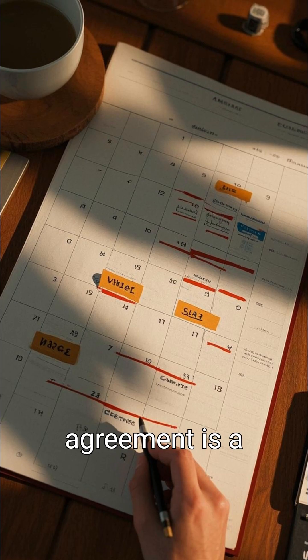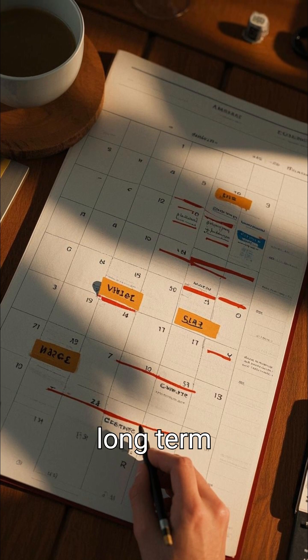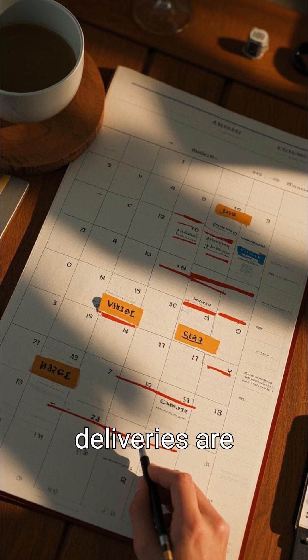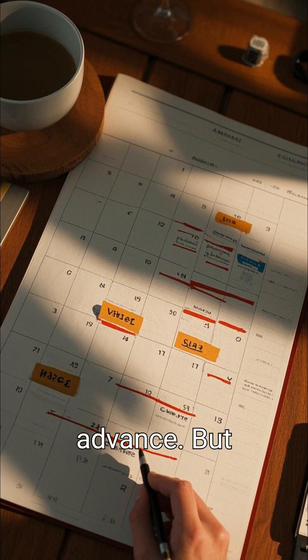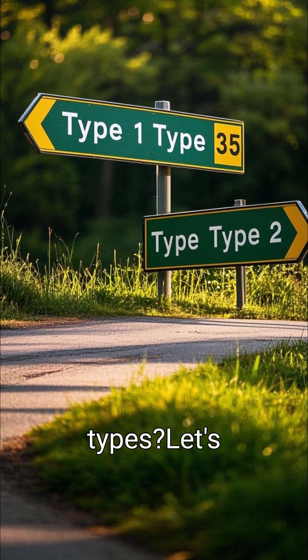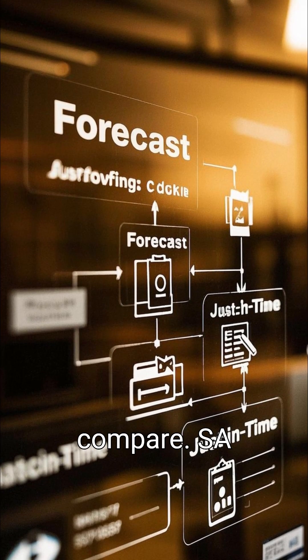A scheduling agreement is a long-term procurement contract where deliveries are planned in advance. But did you know there are two types? Let's compare.